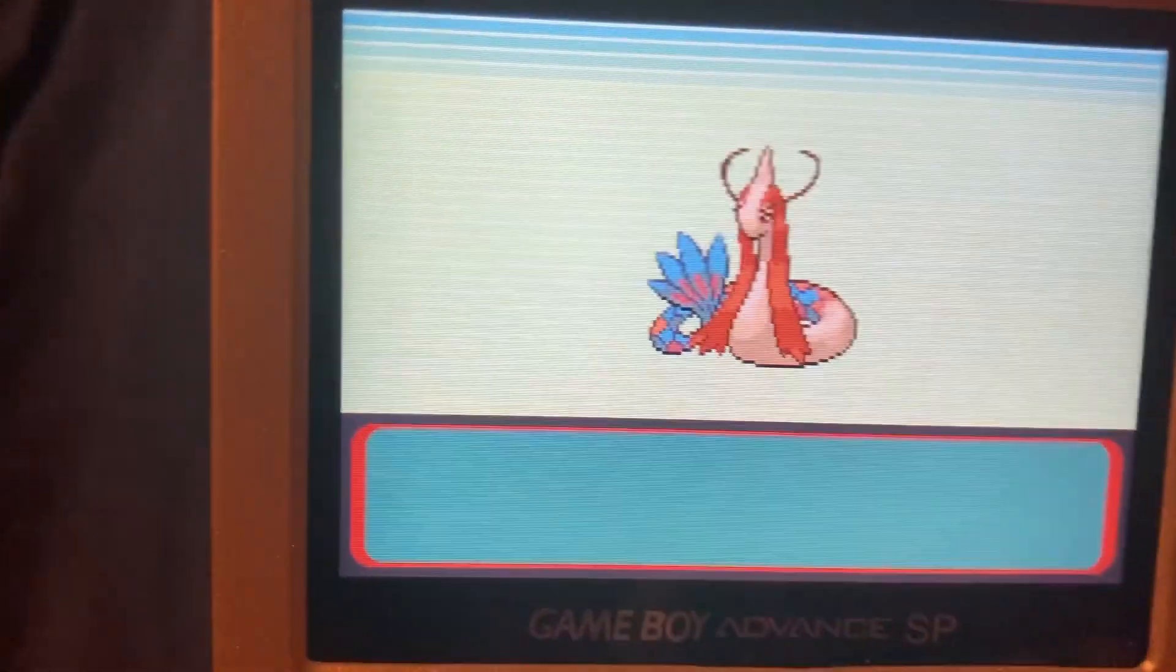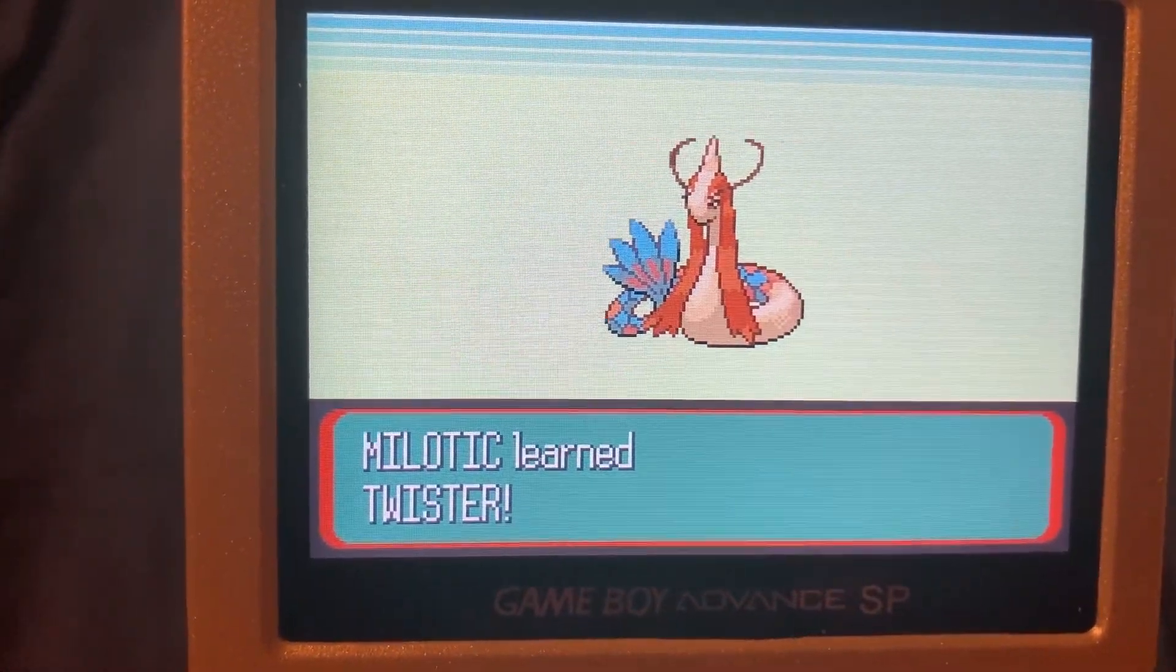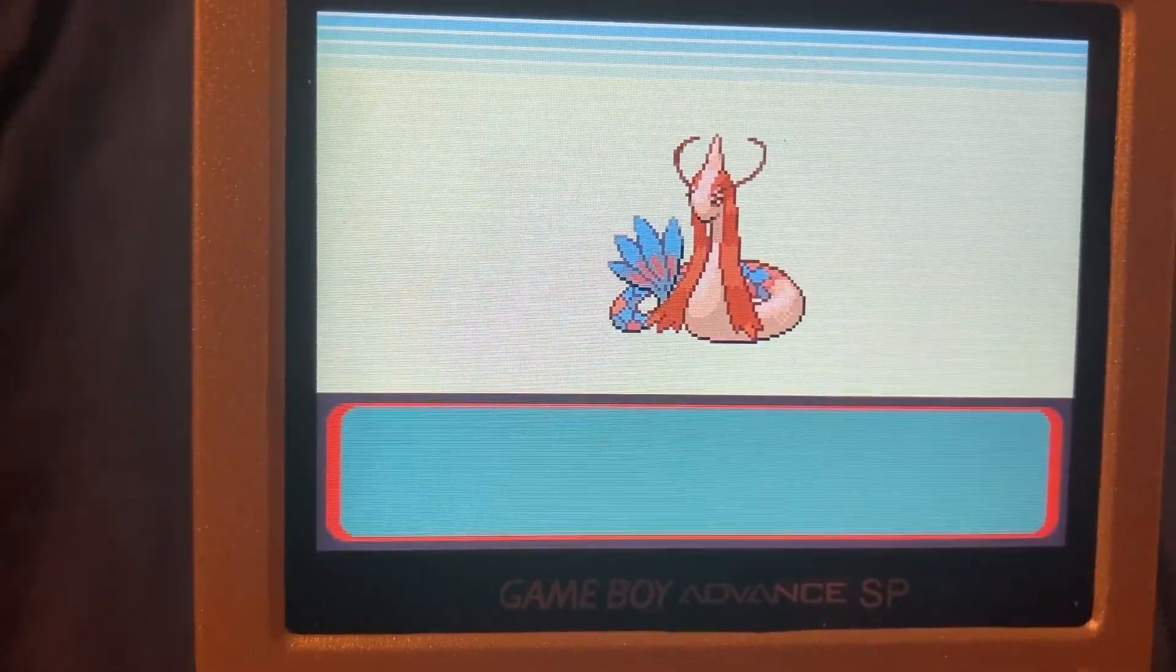I never thought I'd see the day, but we have a Milotic. This journey started months ago, but I finally, finally filled out this Pokedex in Pokemon Ruby.